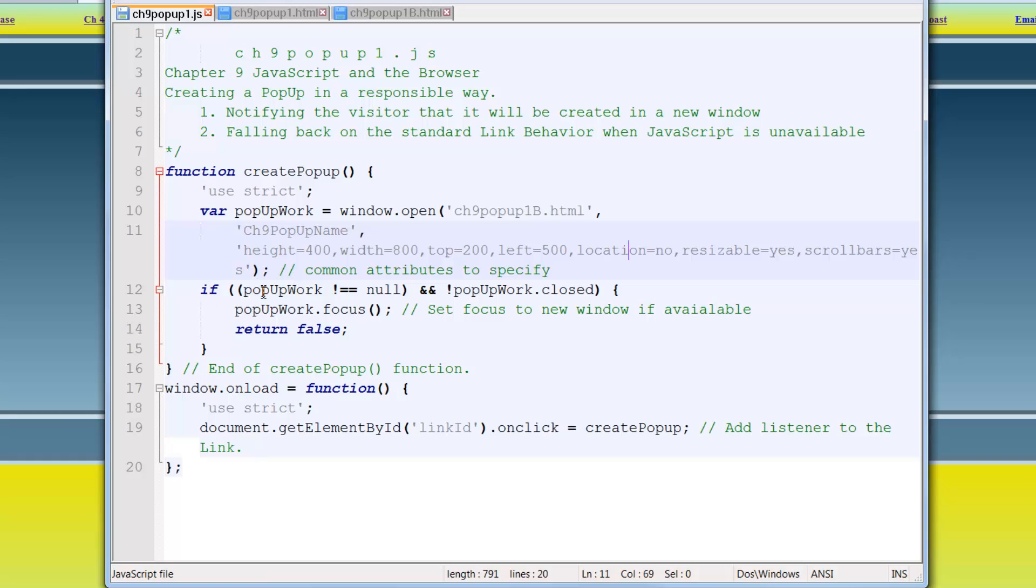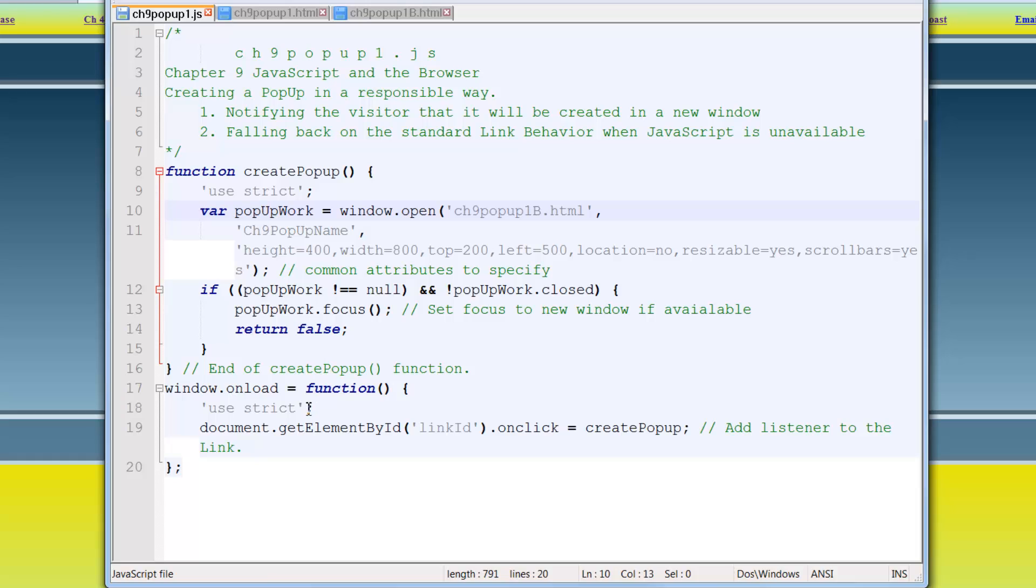Then if pop-up work, right? That's my pop-up. So I'm basically saying, if it's not null, this variable, and it's not closed, right? Here's that exclamation sign. Then give it focus. Return false. And let's go back and start all over again. So done with the code. Very straightforward.